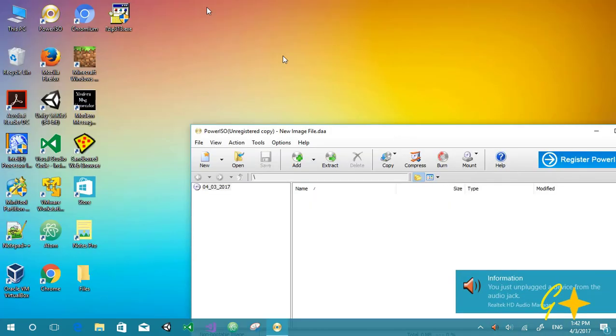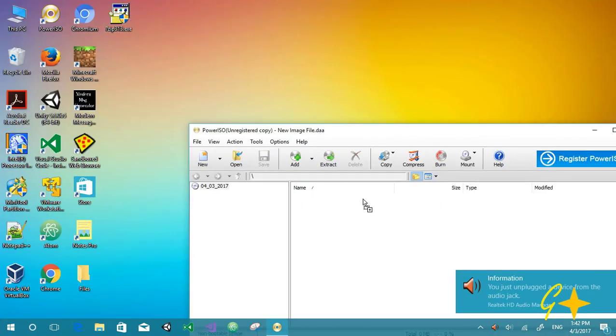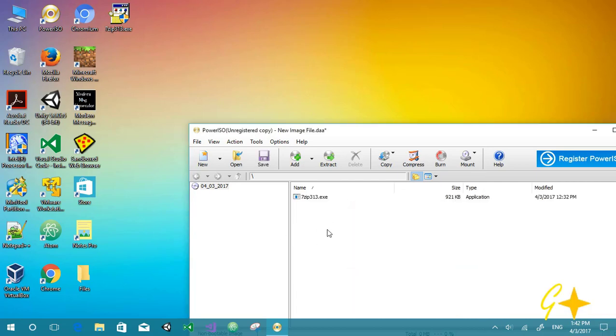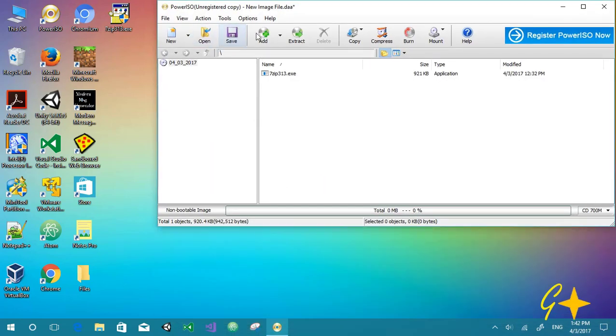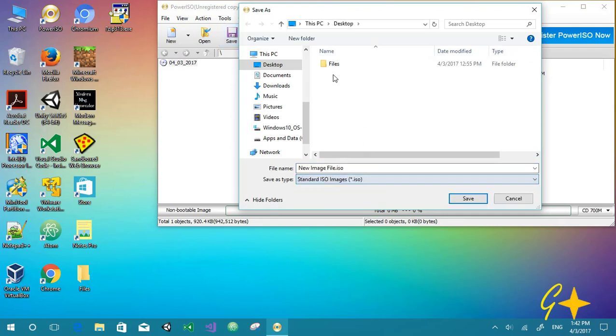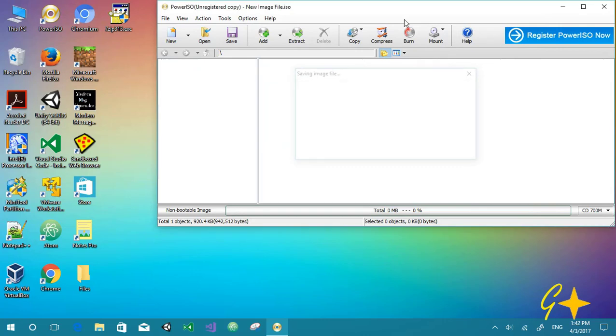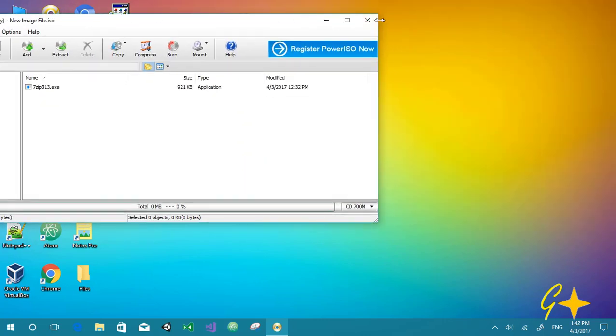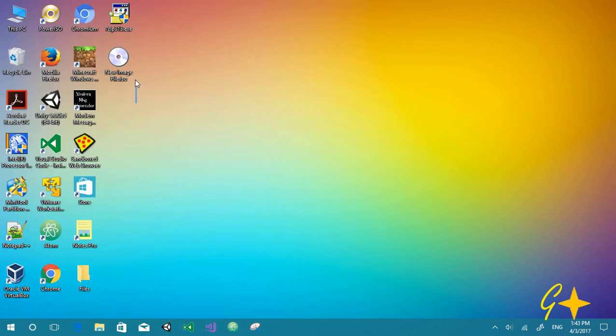Write the application which you want to install on your virtual machine and save it as a standard ISO format and name it. If your application is already in ISO format then there is no need to create an ISO image again. I don't know if this trick works with Windows 1.0 version machine — if it doesn't work I will create another video on how to install applications on a Windows 1.0 version machine.